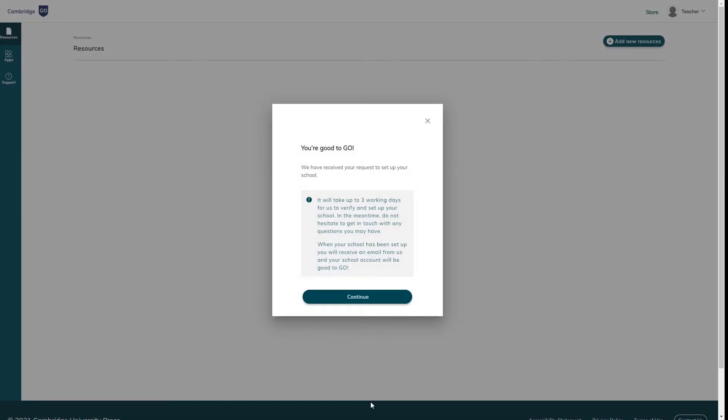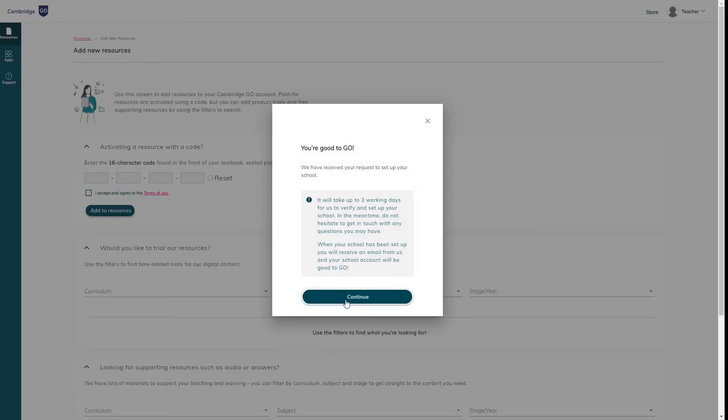It may take up to three working days to pass through our compliance checks, but meanwhile you can use Cambridge Go as an individual user.